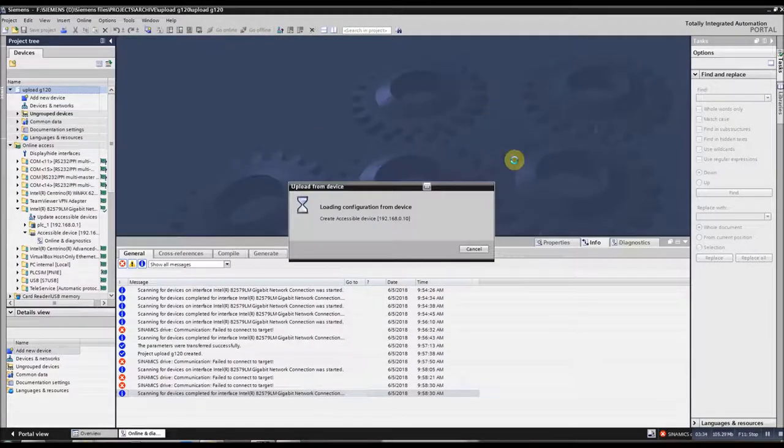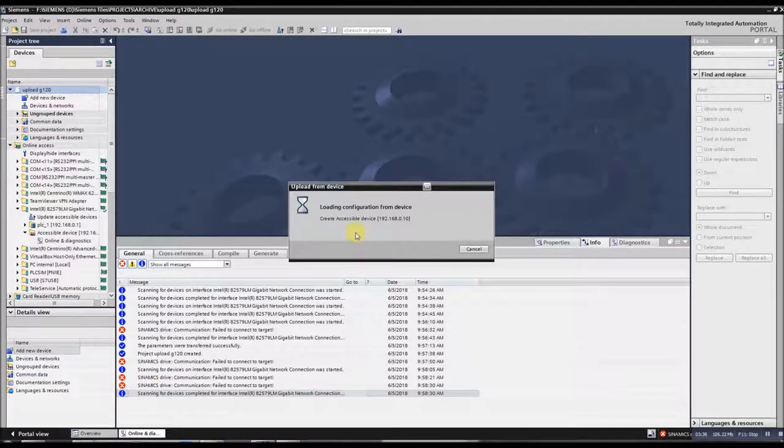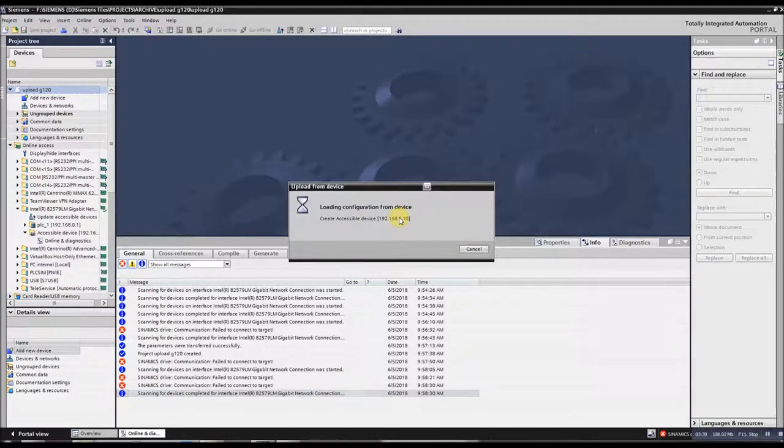Now it's going to upload the G120. And as long as you have an IP address on the drive, you should be able to upload the G120.